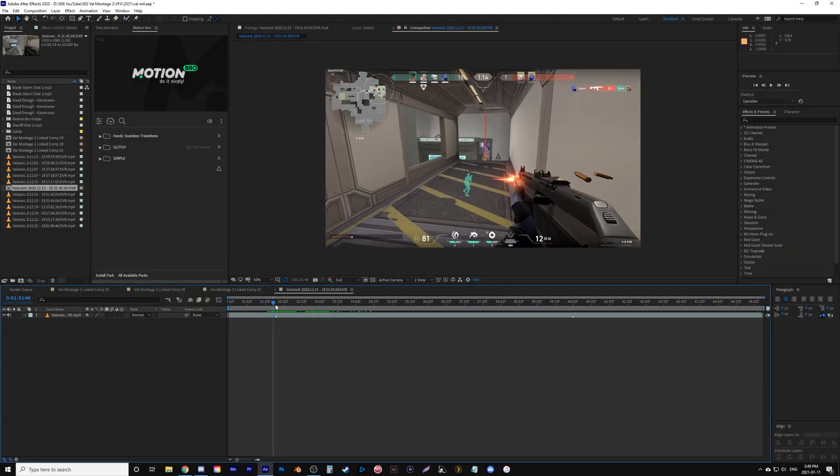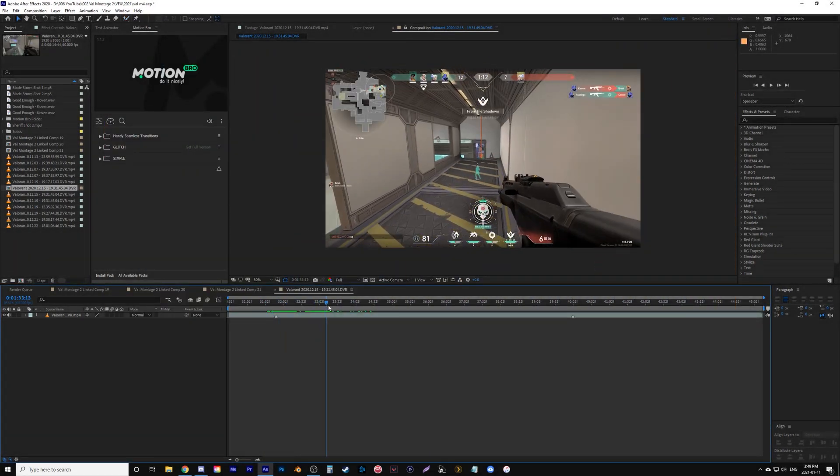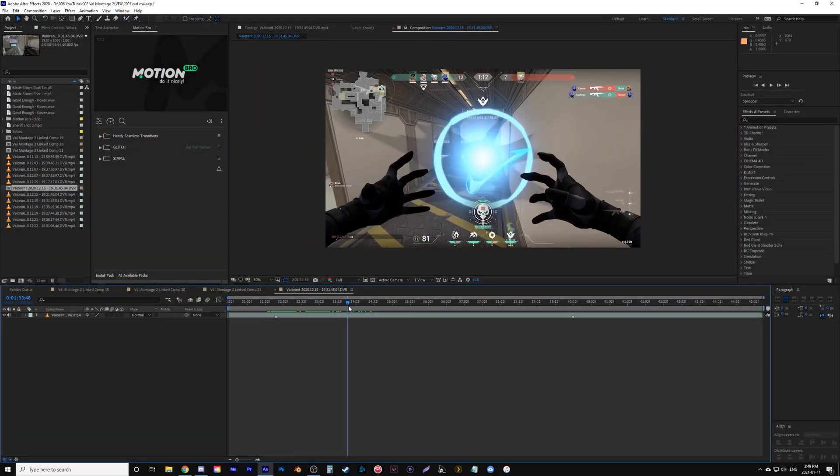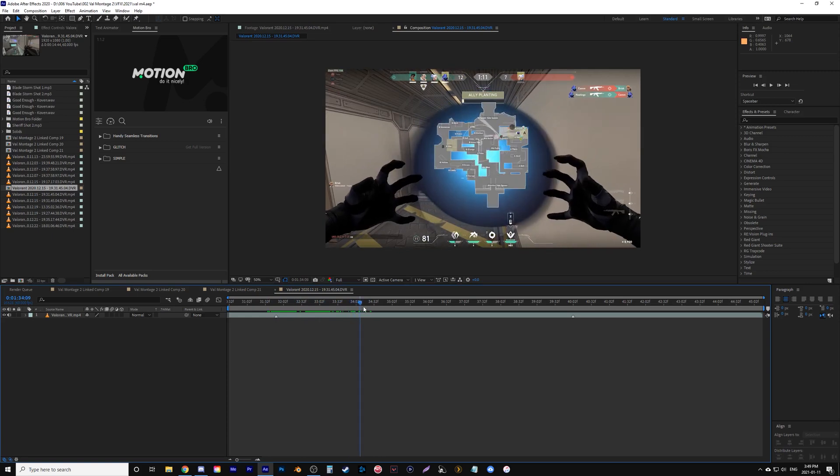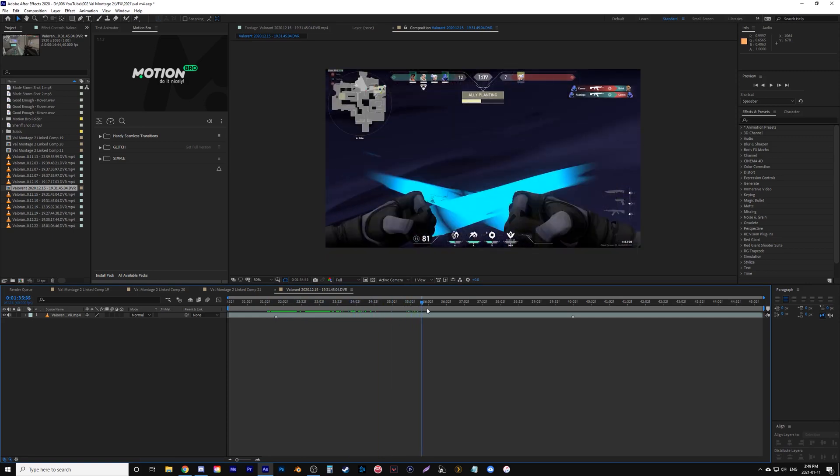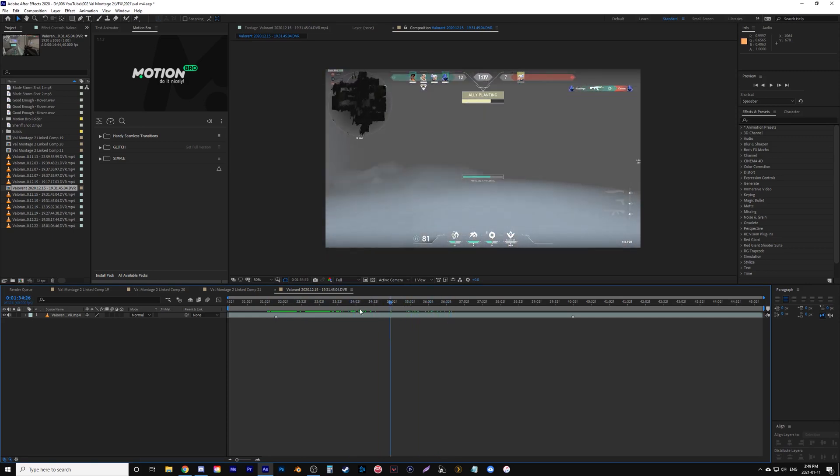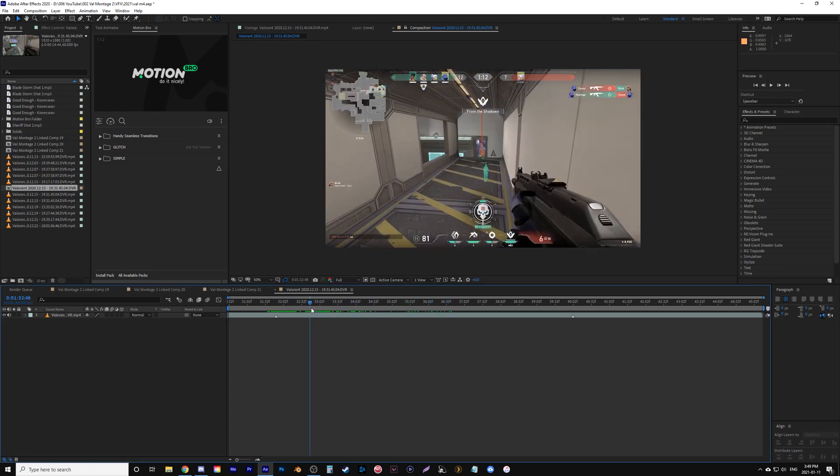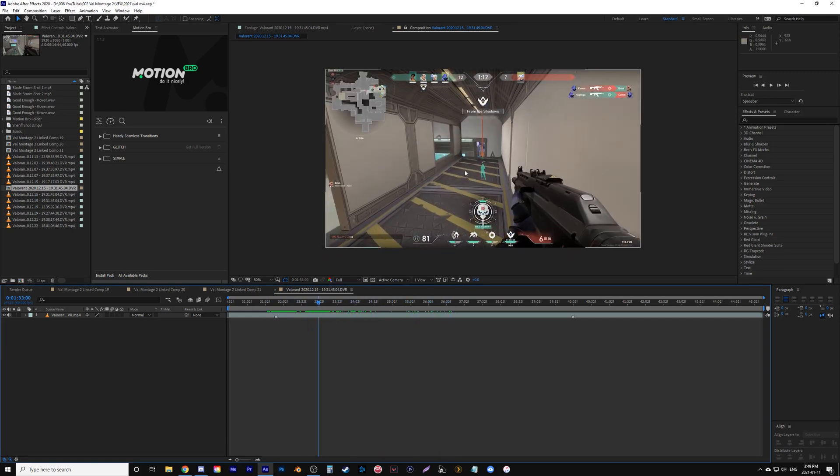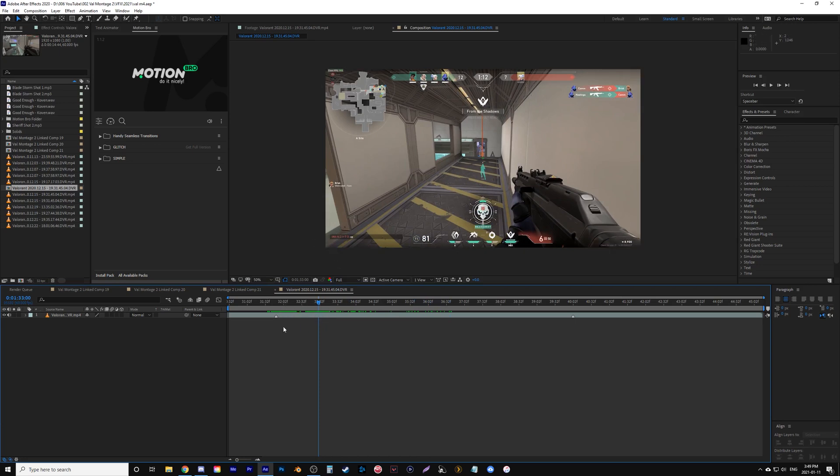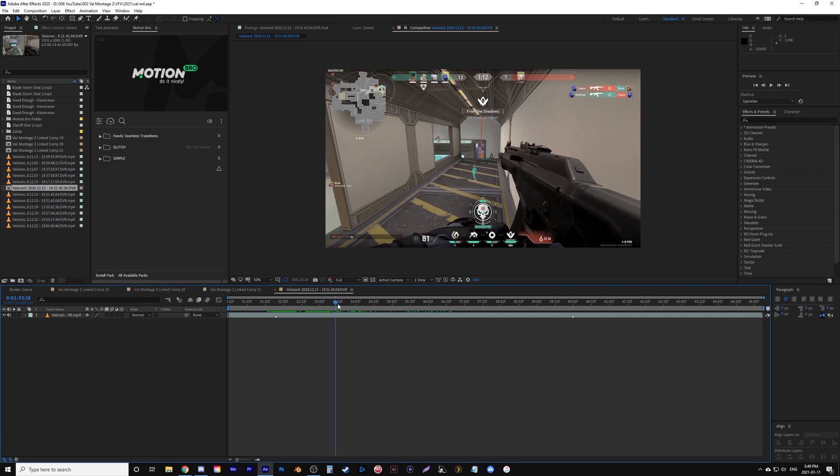So in this clip, Omen gets a kill and then he does his ultimate to teleport to another location. What I'm going to use is the rotobrush tool to bring in his ultimate, have his arms come in earlier to start the transition earlier so I can kind of pick my timing.